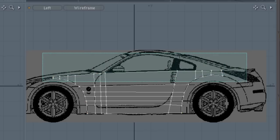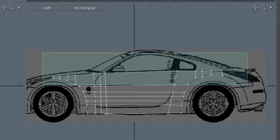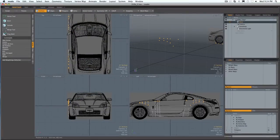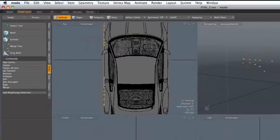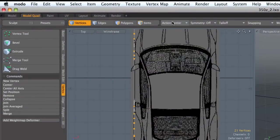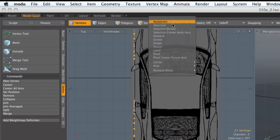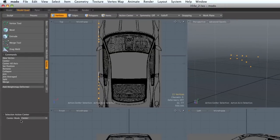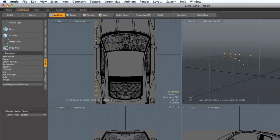I'm in edge mode, let's grab them all above that line. It looks like we have them. What I want to do now is bend those in, so I'm going to go to my action center and click on selection, and in the center mode I'm going to go to bottom because I want the center to be at the bottom of my selection.